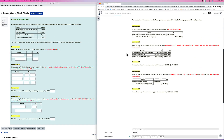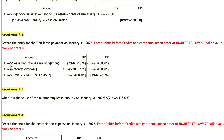I've instructed the student to enter debits before credits, as they always should, and to enter the amounts in the order of highest to lowest dollar value. If a cell does not require a number, leave it blank or enter zero. So whether they leave it blank or put a zero in, they will not receive any marks for it. By instructing the student to put the larger amount first, we force them to enter it in the order we want, which can reduce the amount of manual grading.